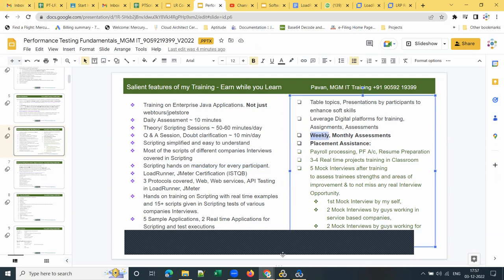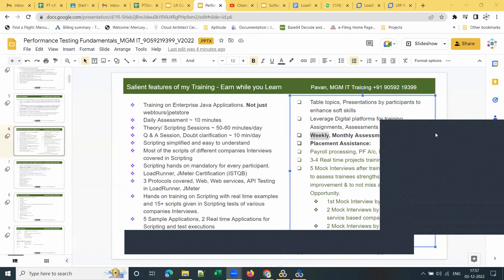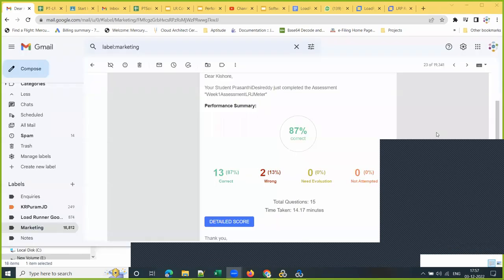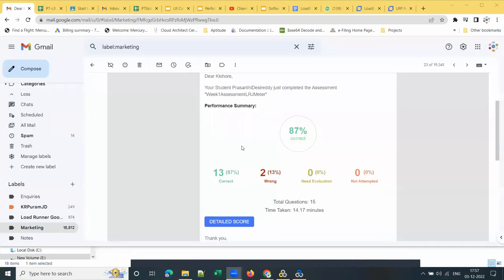Every student should take the weekly assessment. Once you attempt the test, I get an email so I can track their progress. The weekly test has 15 questions to be answered in 15 minutes.